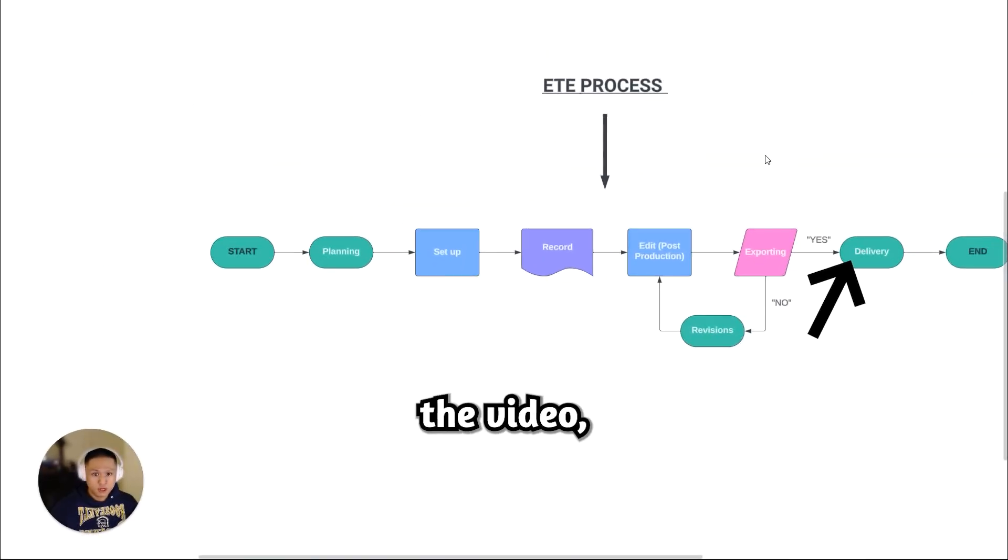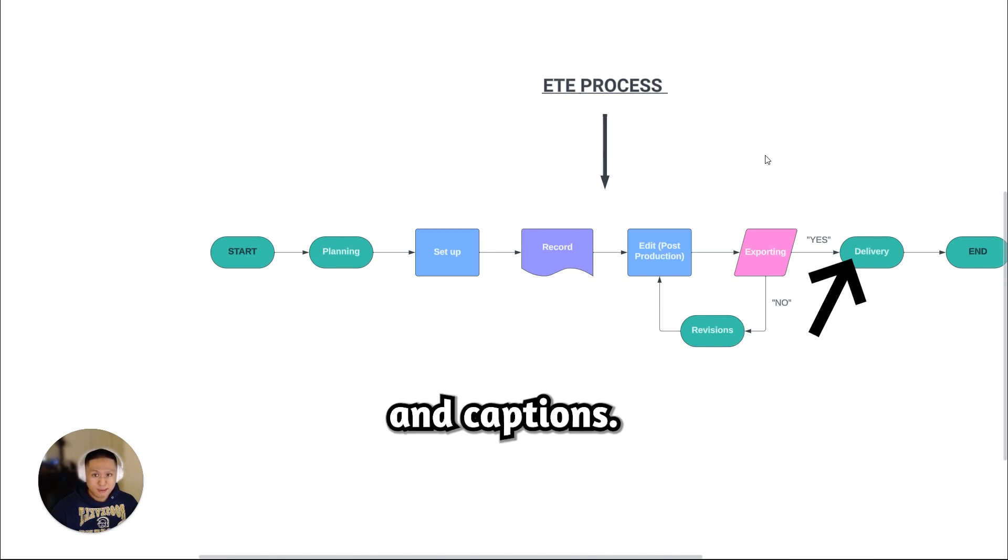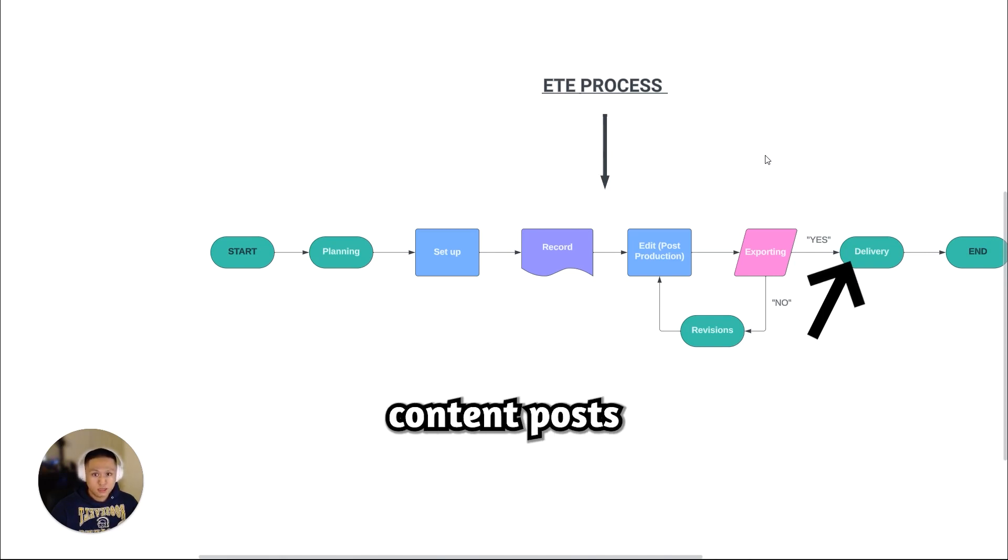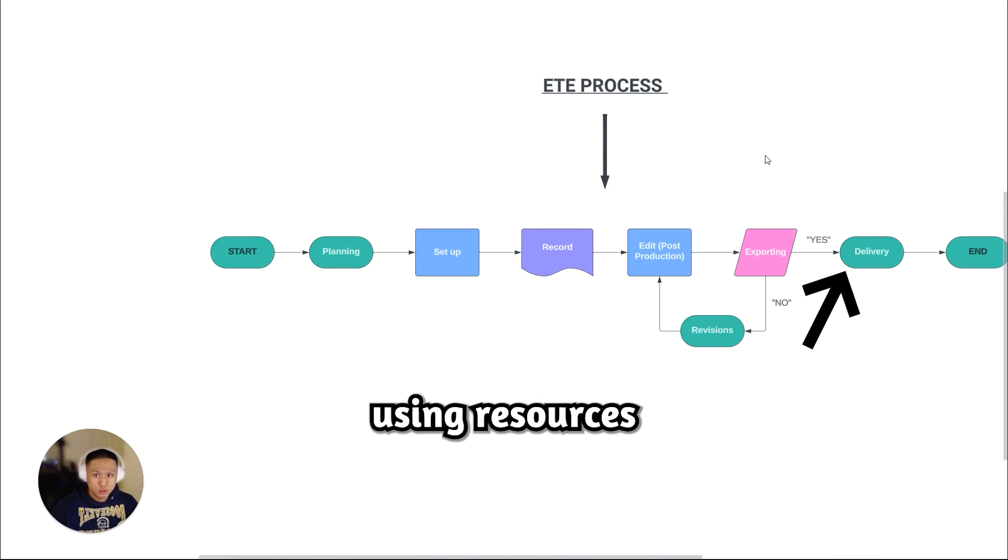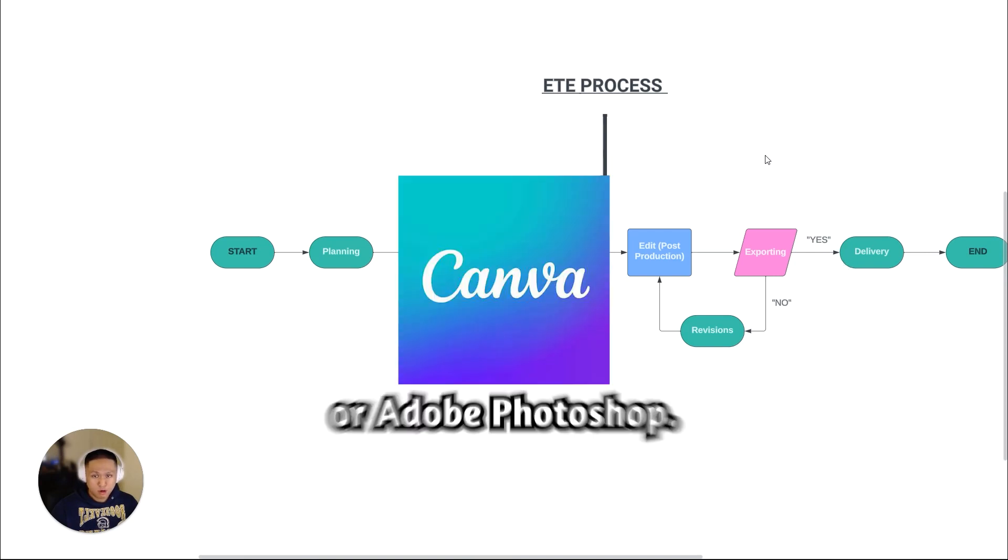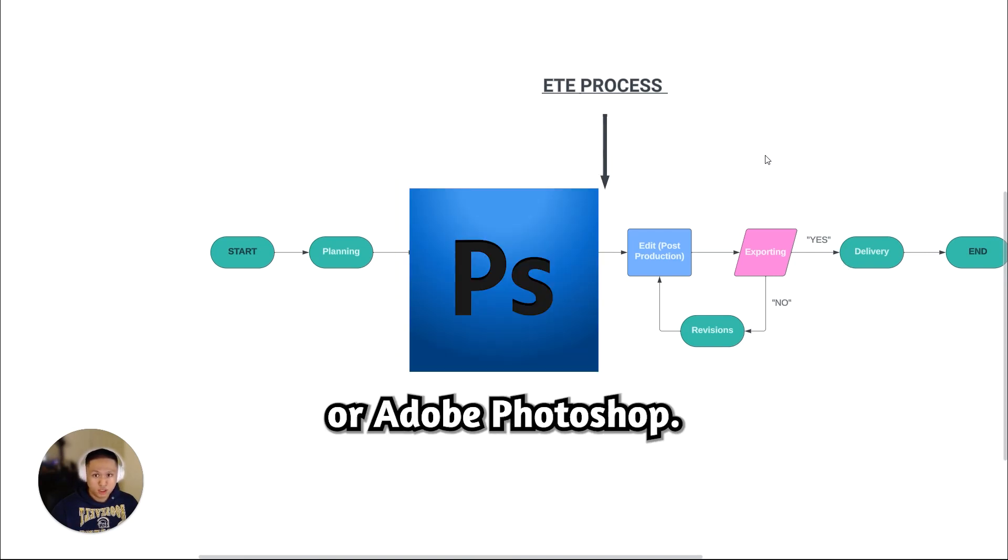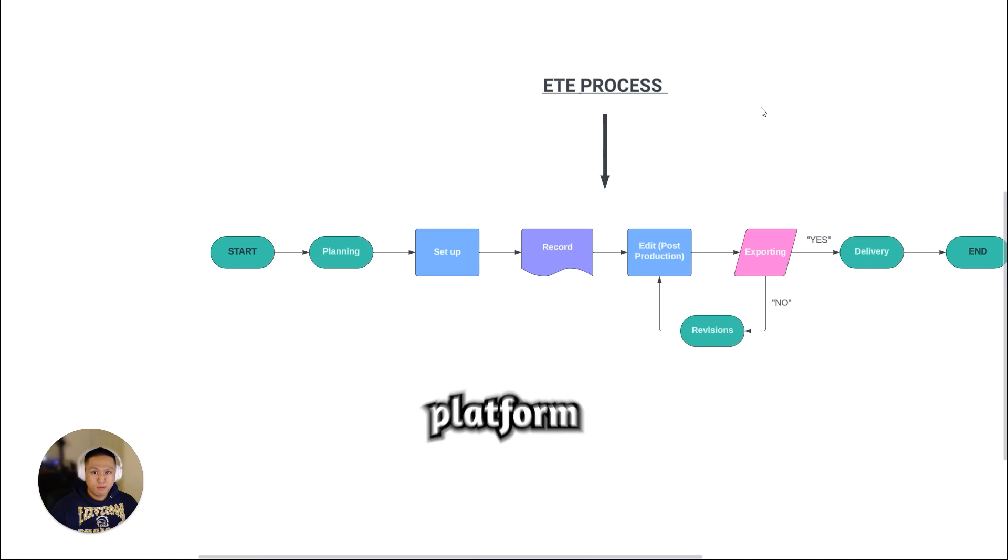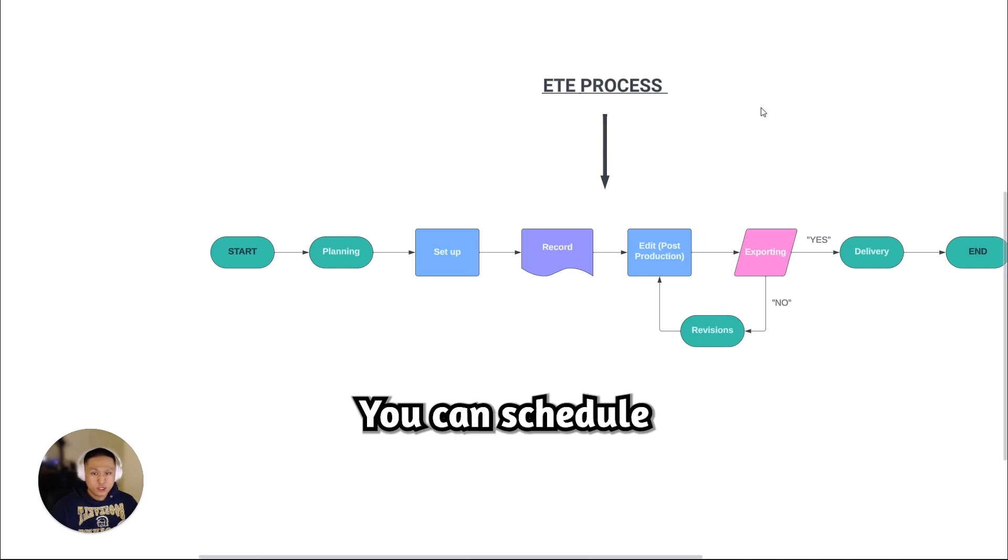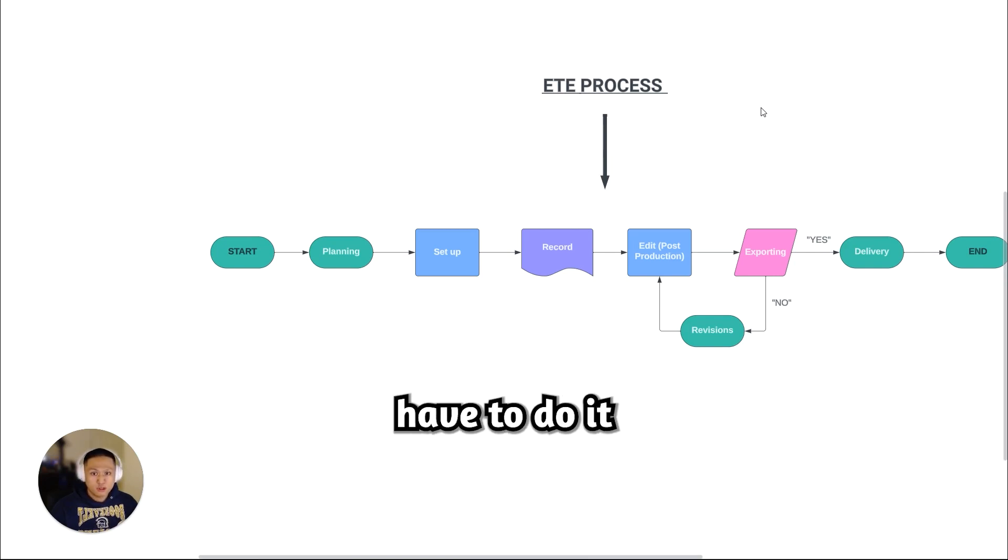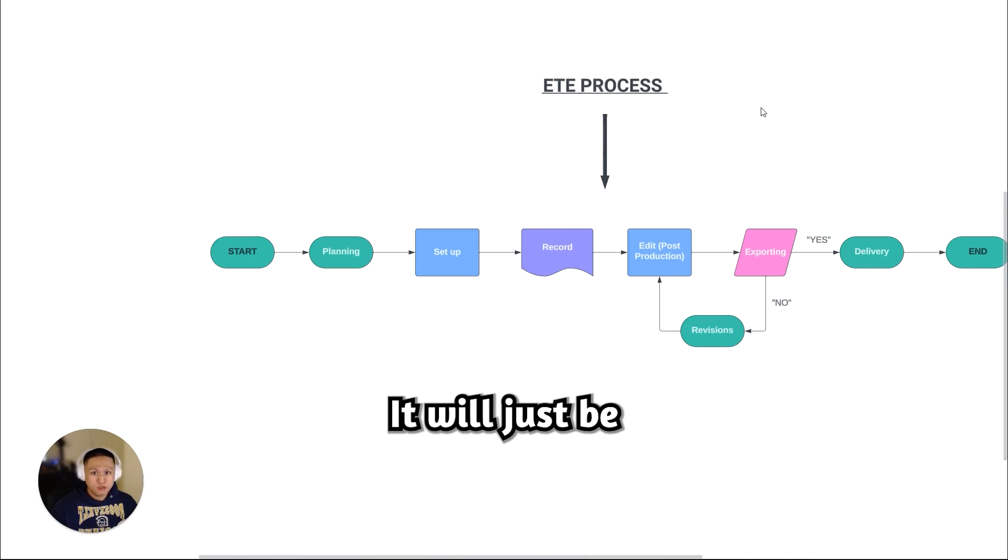When delivering the video, insert titles and captions, create thumbnails for your content posts using resources like Canva or Adobe Photoshop. Then you could schedule them to whatever platform you desire. You can schedule each content so that you won't have to do it manually. It will just be running on autopilot.